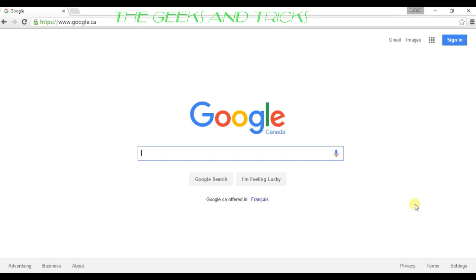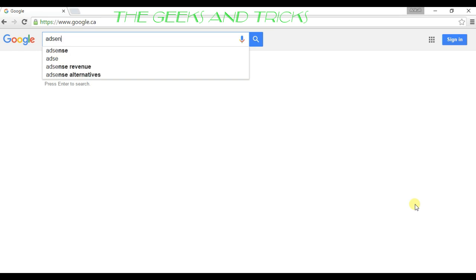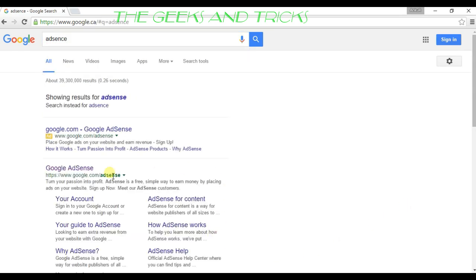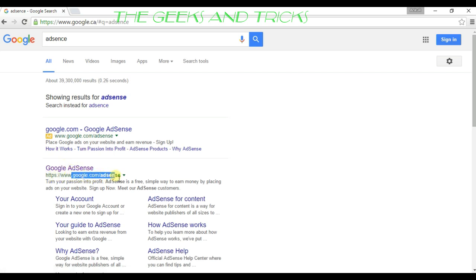First of all, you want to go to google.com and just type in AdSense. Then you want to click the one that is called google.com/adsense.